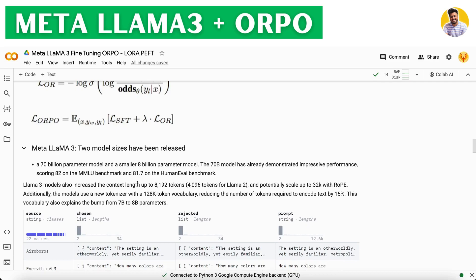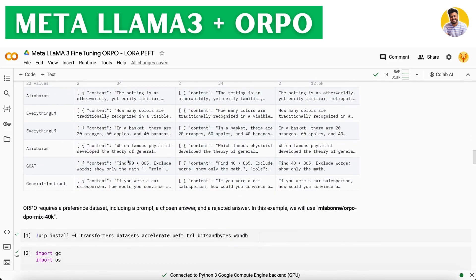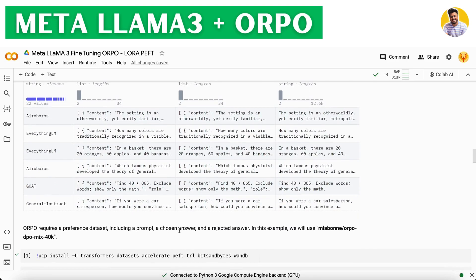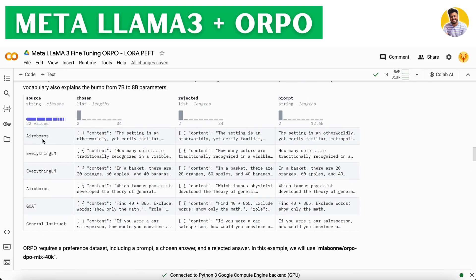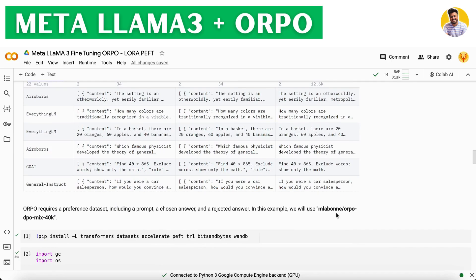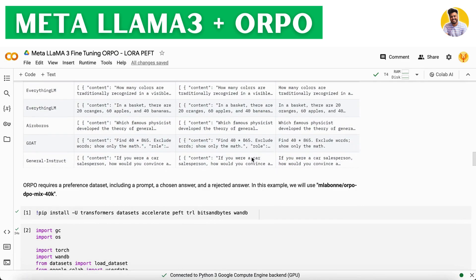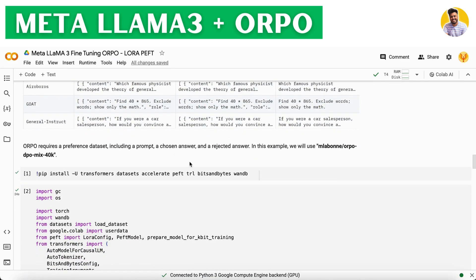Meta released two LLAMA 3 models: 8 billion and 70 billion parameters. The ORPO technique requires a preference dataset that includes a prompt, a chosen answer, and a rejected answer. We use this type of dataset from the Hugging Face library to fine-tune our model. You also need to import all the necessary libraries, which I have explained in my previous fine-tuning videos.